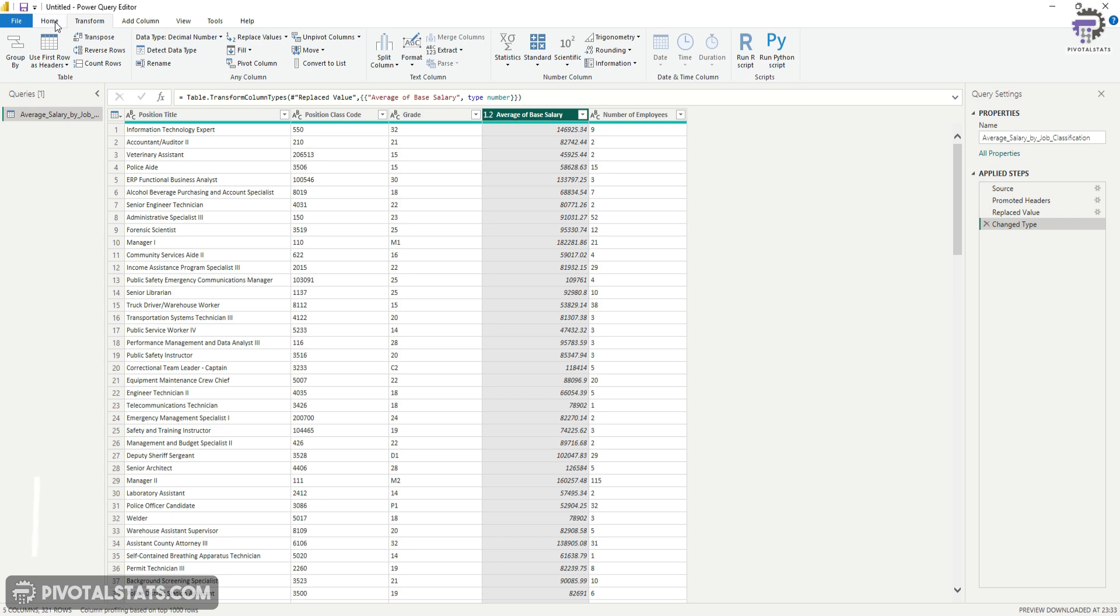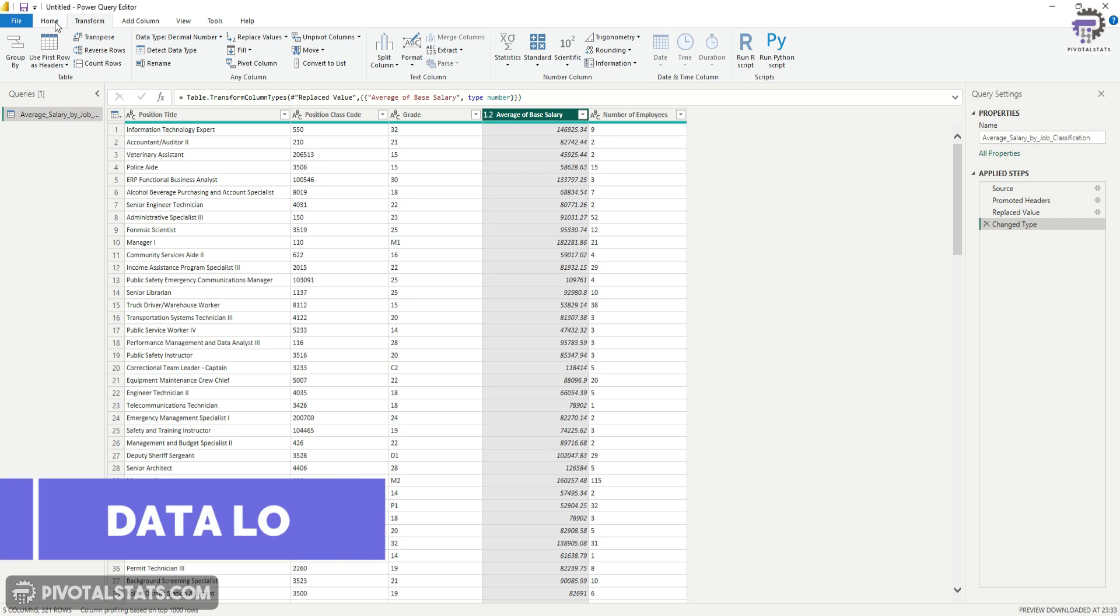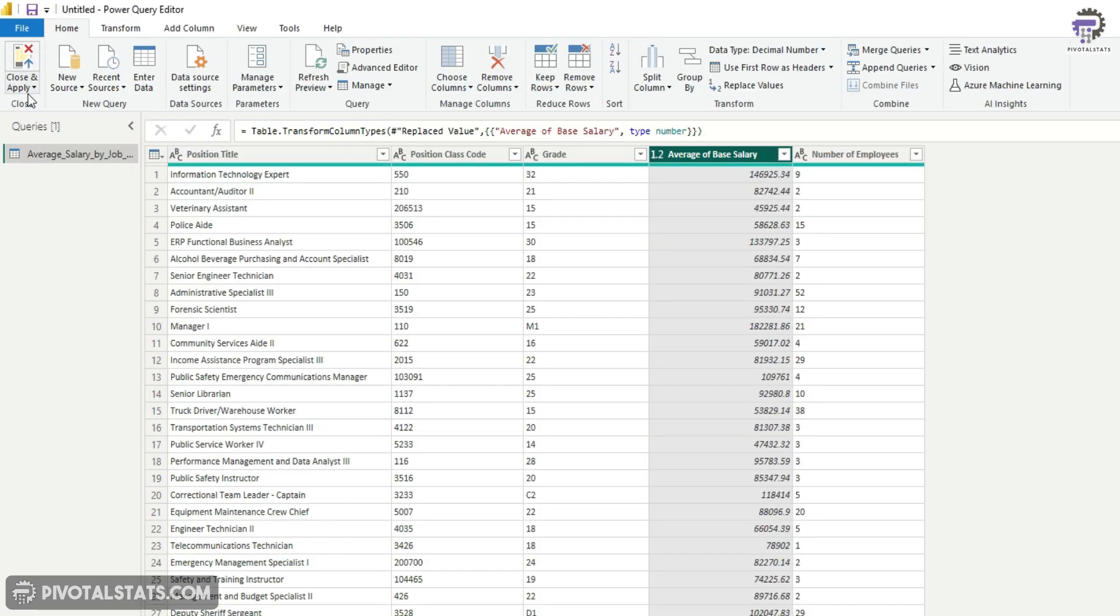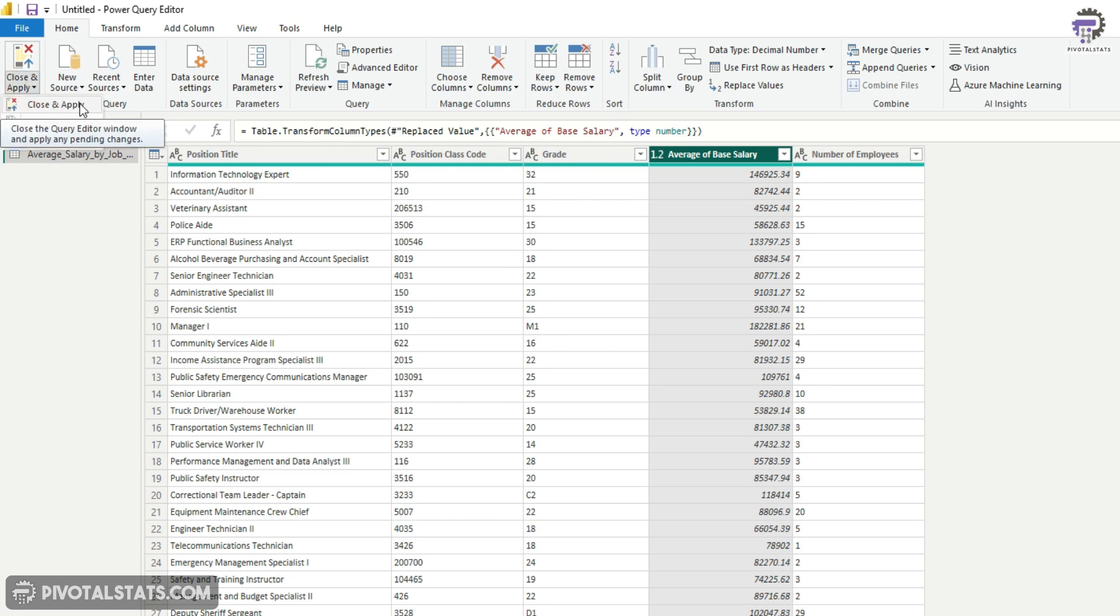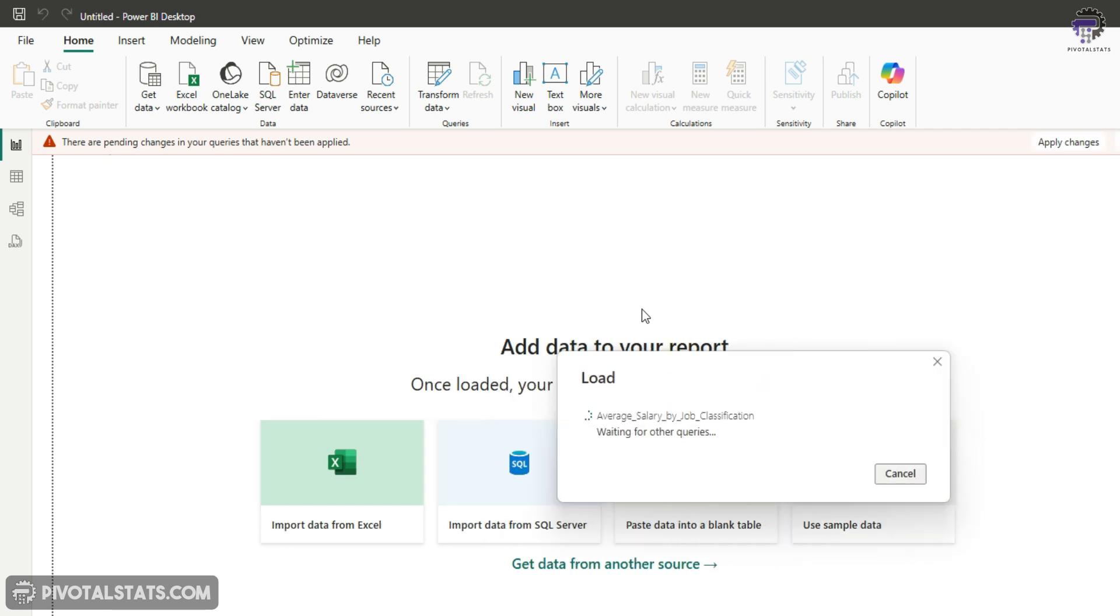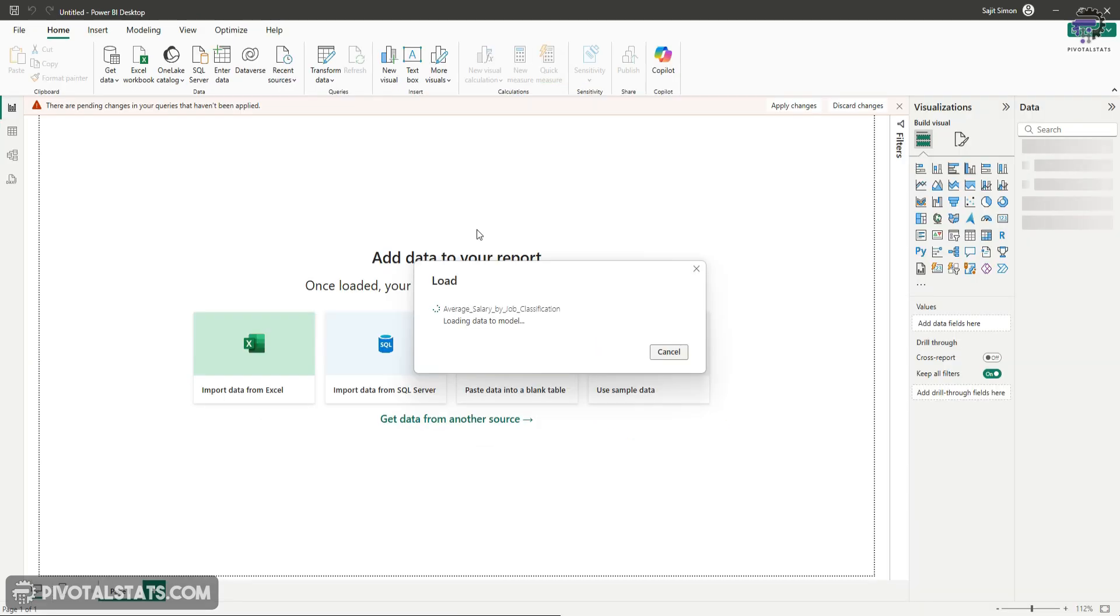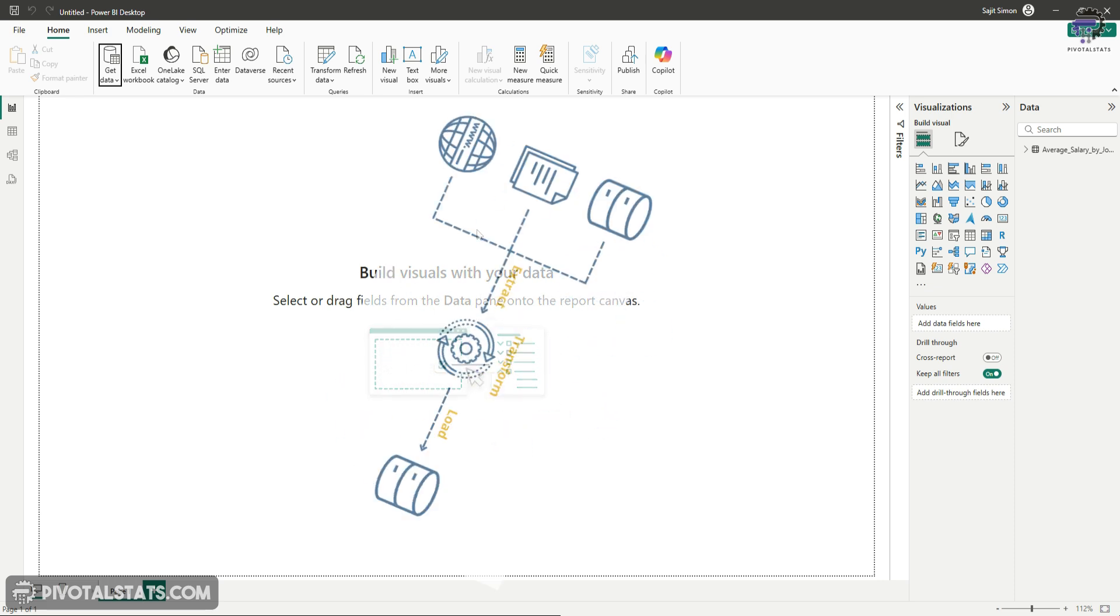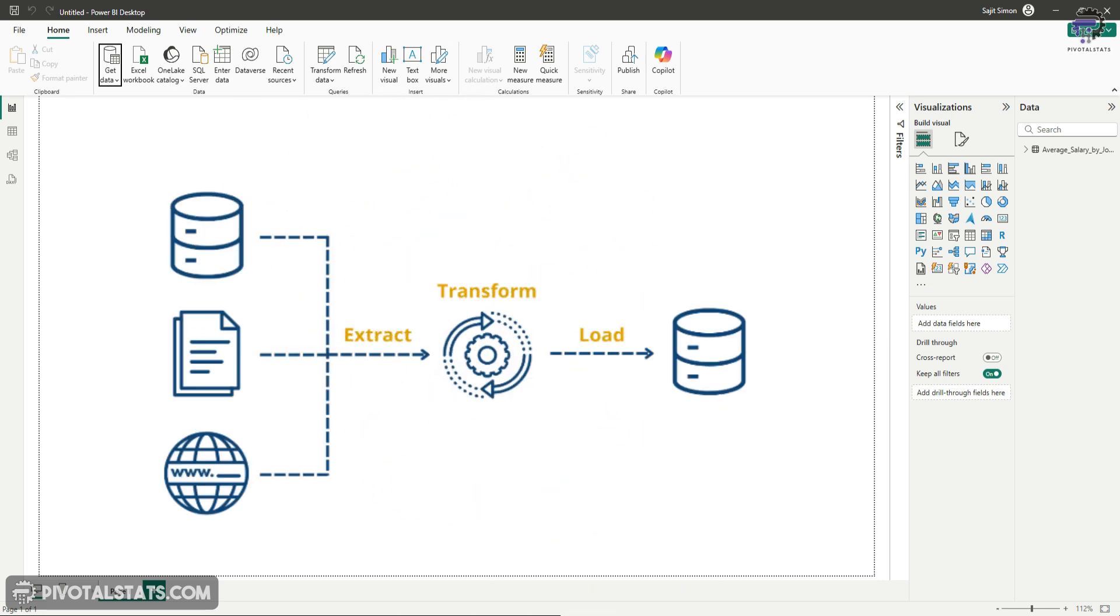Now, once you're done with the transformation and you're happy with it, go back to home, click on this close and apply and click on close and apply again. This will apply all those changes which you have done in your Power Query Editor and show you the final output on to the Power BI Desktop Data Preview window. So with this, you've successfully completed the ETL process, which is extracted the data from your data source, transformed it, and then loaded it onto the Power BI Desktop.